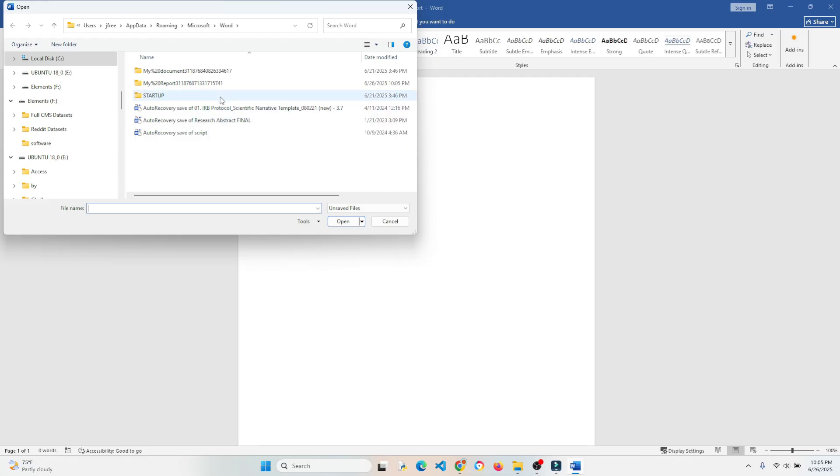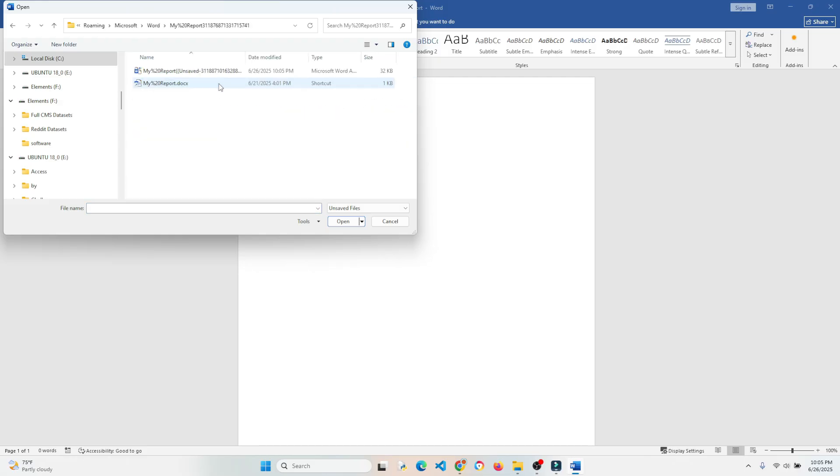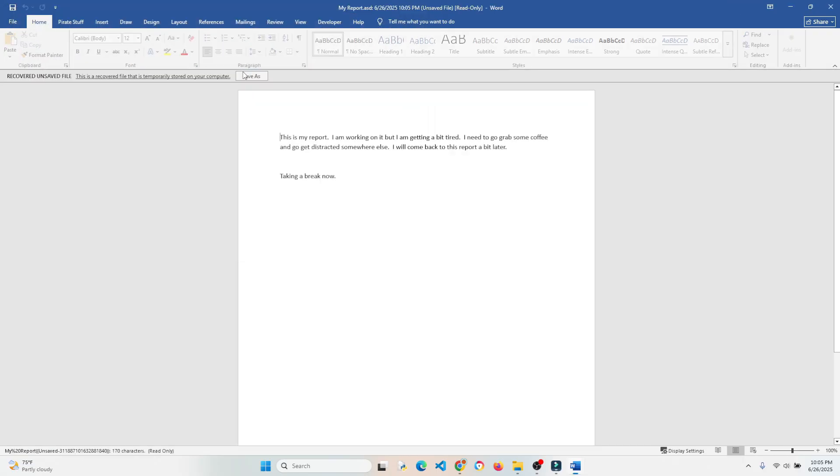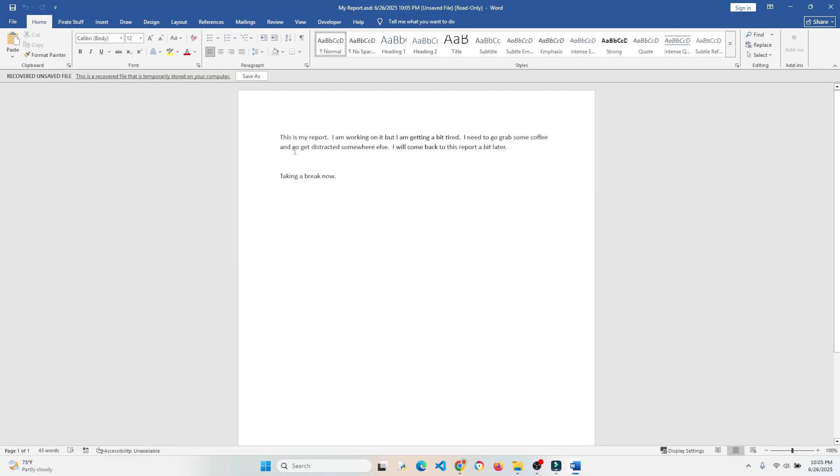So you want to find some pattern that looks like the document you just had. So mine right here is My Report, and we have Unsaved My Report right there. And bam, there it is. It's really that easy.